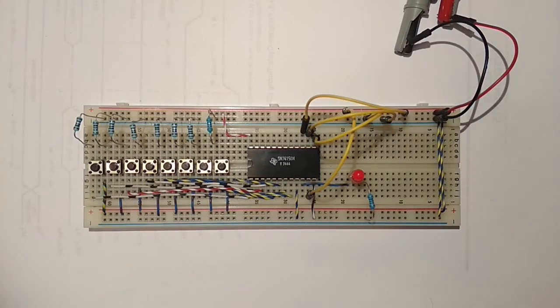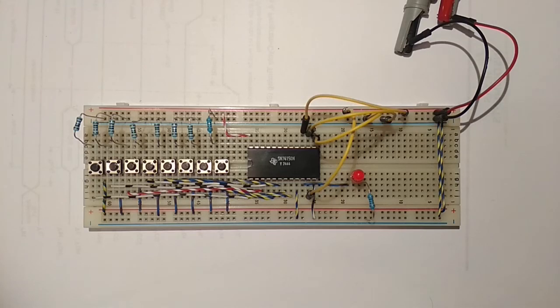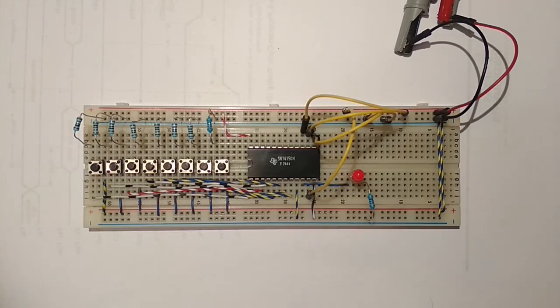That's because TTL ICs default to high when the input is not connected. That means that the other eight data inputs that I haven't connected at the top are all defaulting to high, which means because of the inverter that the output will always be low.